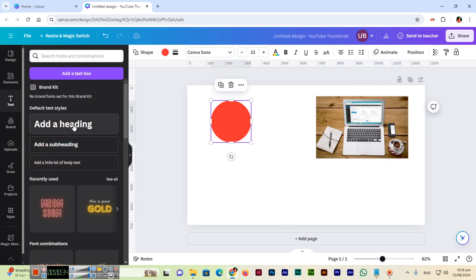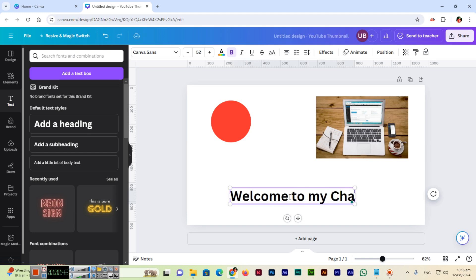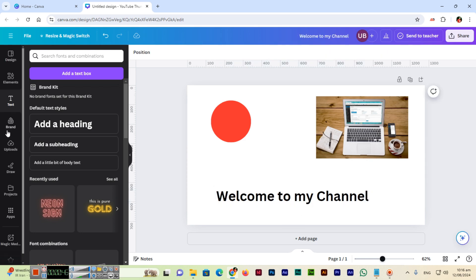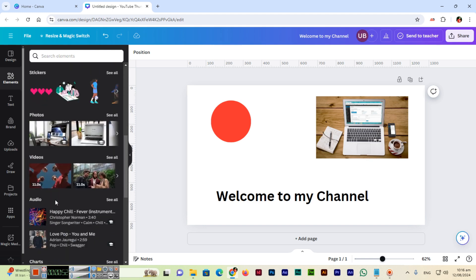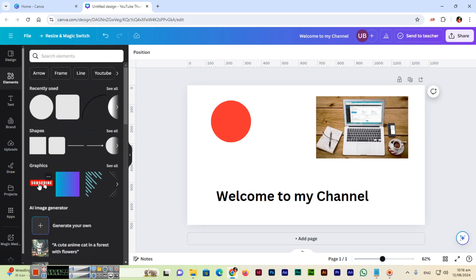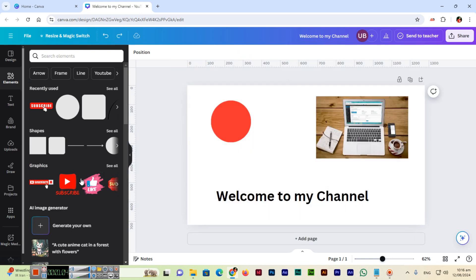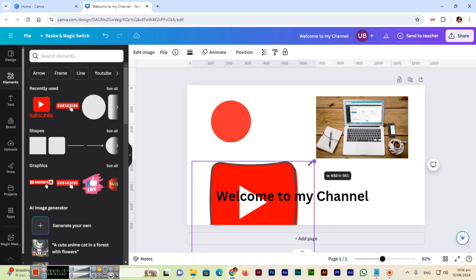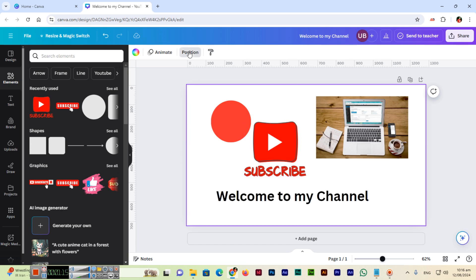Then we type some text, for example 'Simple Heading', and then we go to Elements and add something like a YouTube Subscribe button. I resize it, and now you can see we have four objects on the document.